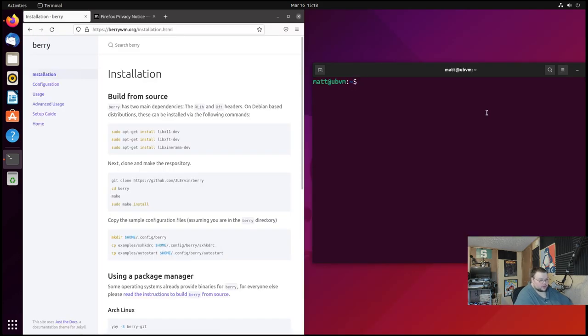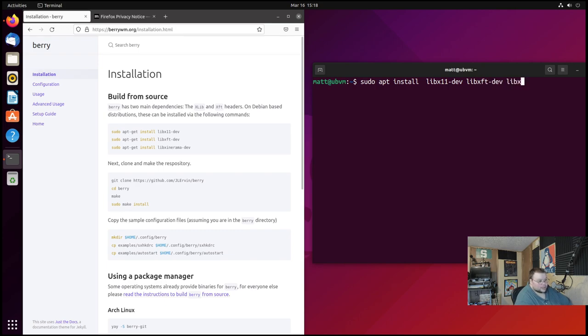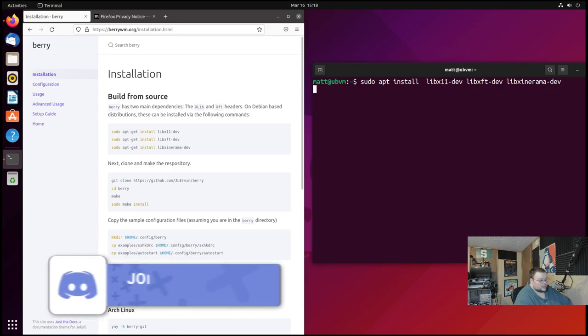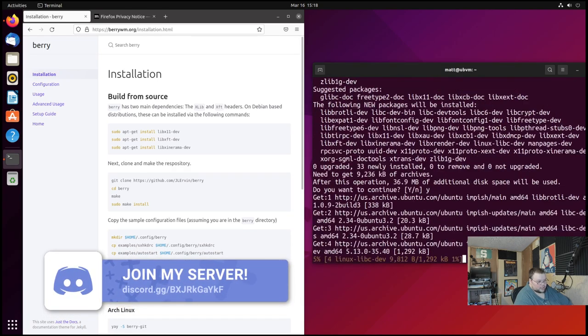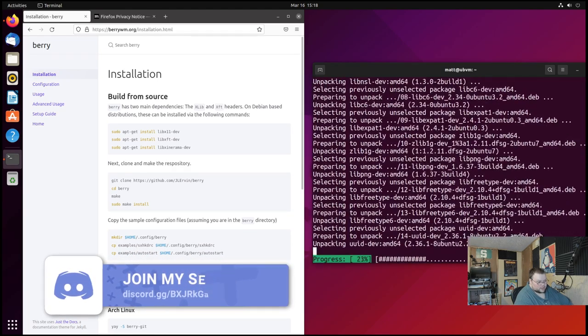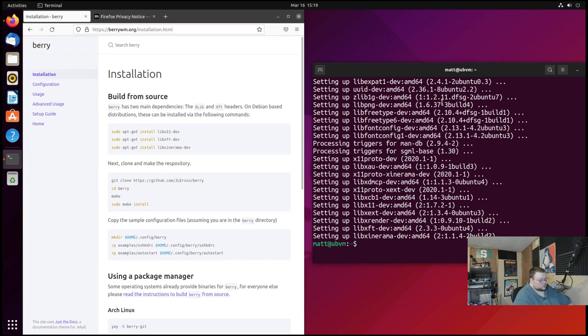So sudo apt install libx11-dev and then libxft-dev and libxinerama-dev. Okay, and install those. Yes, and there we go.